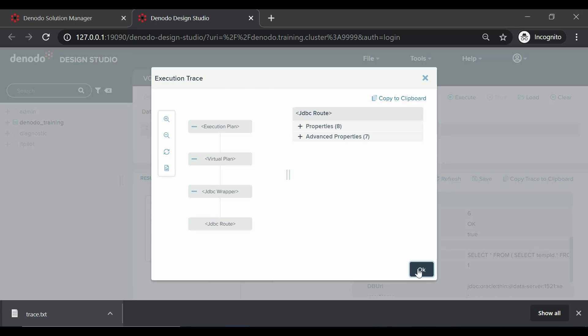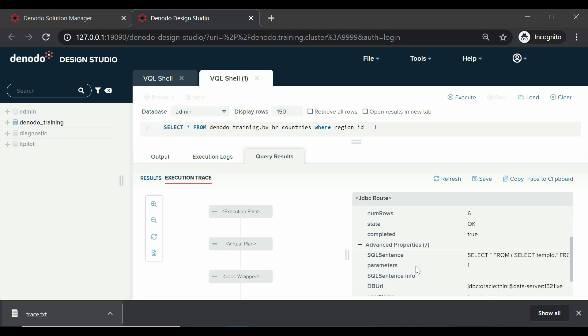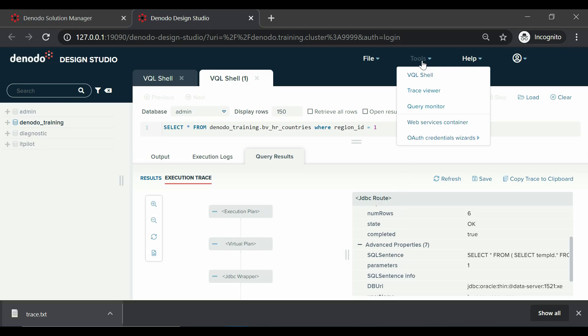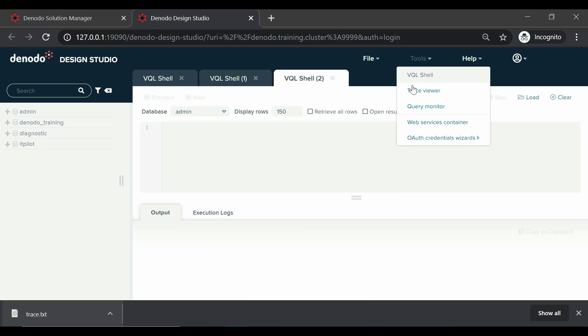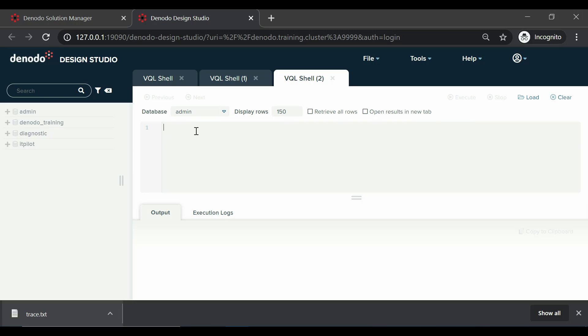Now we will see query monitor, which is a tool to monitor the queries that the virtual data port server is currently executing. For example, let us again open VQL shell and execute a command like CALL WAIT 100,000.